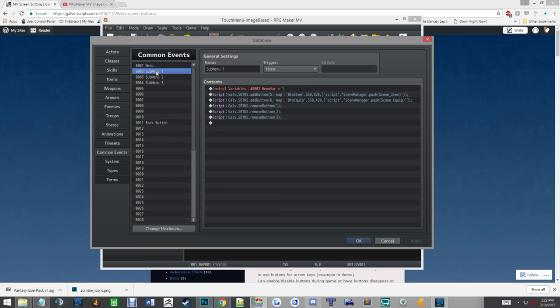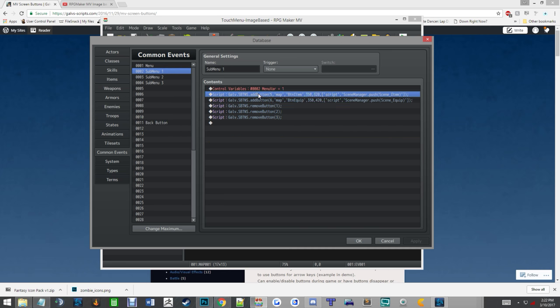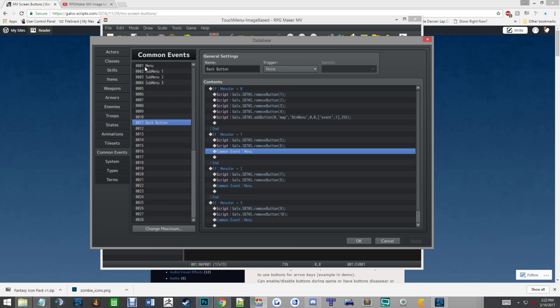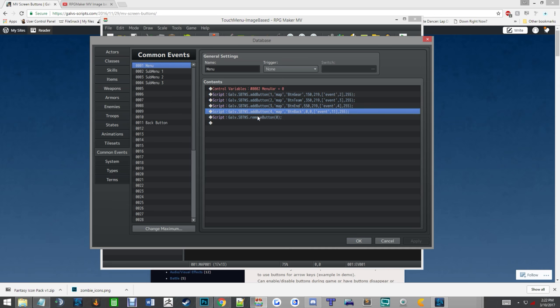But if you made it to submenu one and you said, well, I don't, this isn't the right one, you click the back button, it removes buttons five and six, which is what submenu one shows, and then it reruns the common event menu, which puts buttons one, two, three, and four back on the screen.